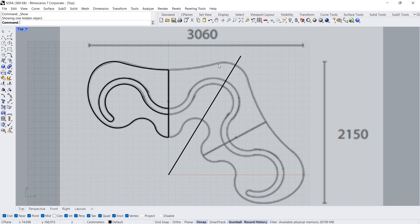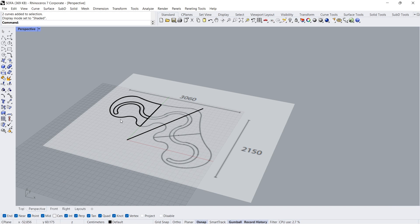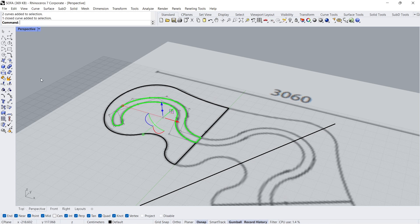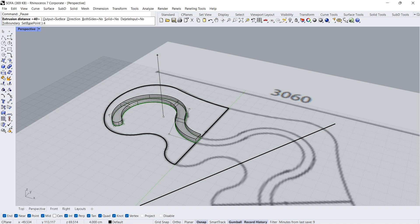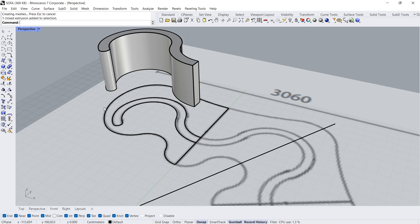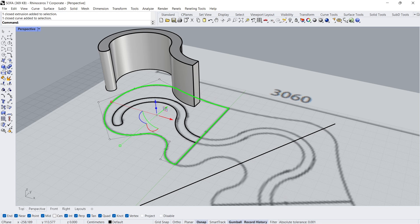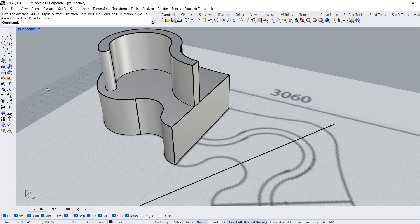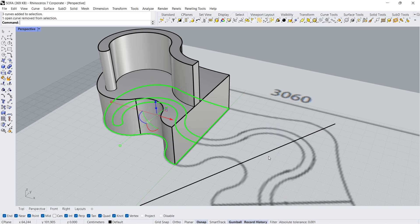Show. Perspective view. Extrude curve: 40. Move: 40. Extrude curve: 40. Select. Select curves. Hold Ctrl to deselect. Hide.